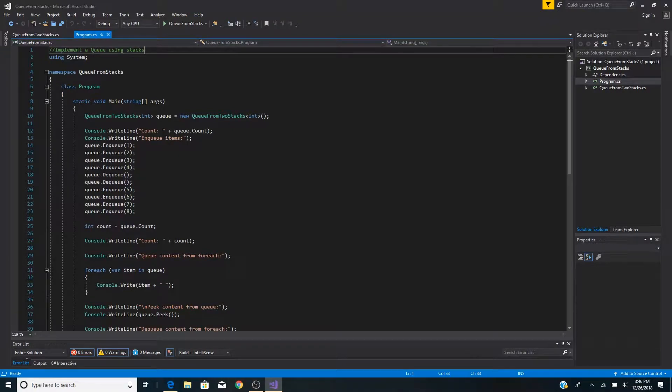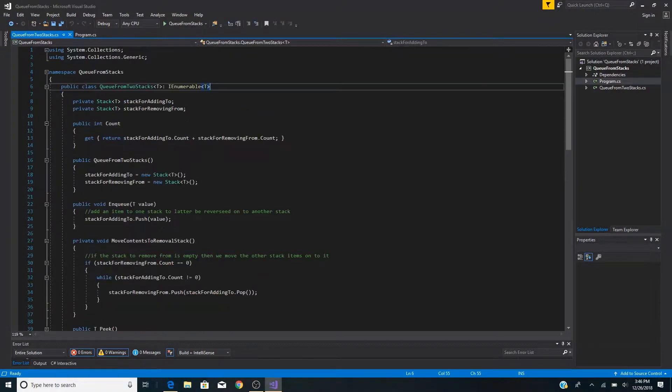How to implement a queue using stacks. Here's our class QueueFromTwoStacks. It uses two stacks to implement a queue.